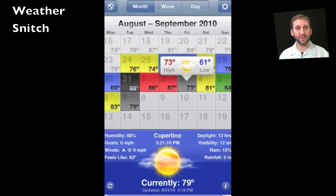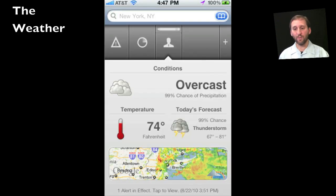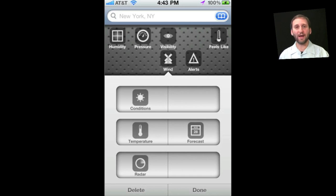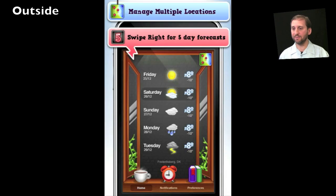If you want something a little different, there are some apps that have innovated. For instance, Weather Snitch has a very different-looking calendar interface. In addition, there is one called The Weather which allows you to customize the screens to have the information you want. And there is also one called Outside, which shows things in a very different, cartoony way.